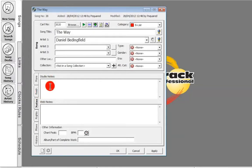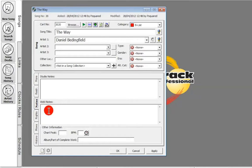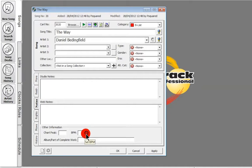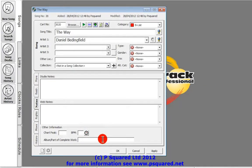In the Notes tab you can set studio notes that come up when the song is played from Myriad playout, and web notes that go through to your website if you're running OCP on your system. Those notes will then appear on your website or other outputs like RDS. You can input the chart peak — the highest chart position reached. For BPM, you can type it in or click on every beat and it will calculate your BPM for you. If it's part of an album you can stick in the album name.